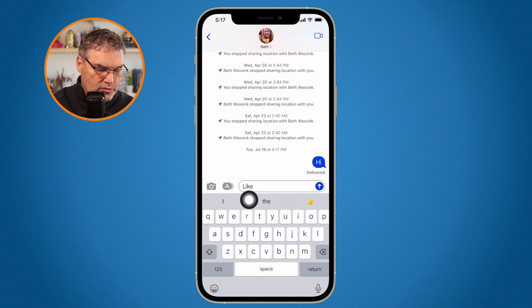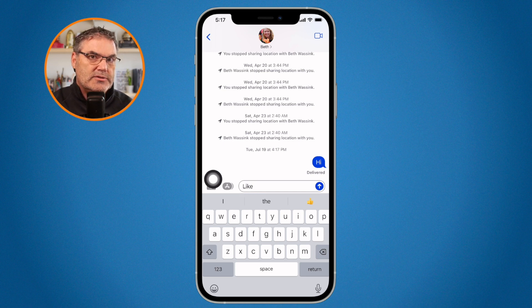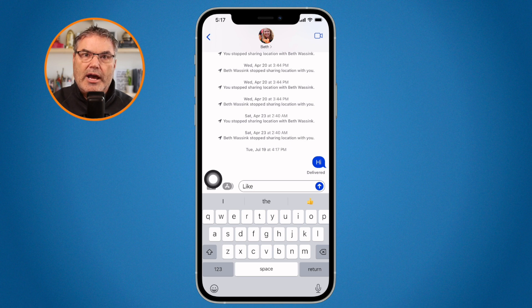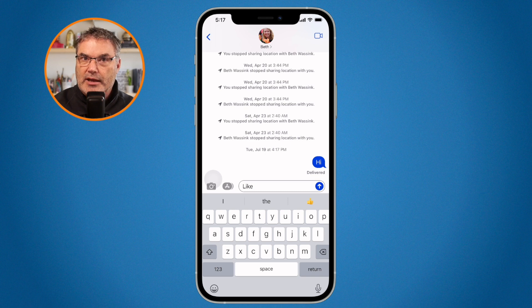Also, when you use text replacement with iCloud, it will sync any replacements you've created across your iPad and iPhone. So anything I add here will also be available on my iPad and iPhone.